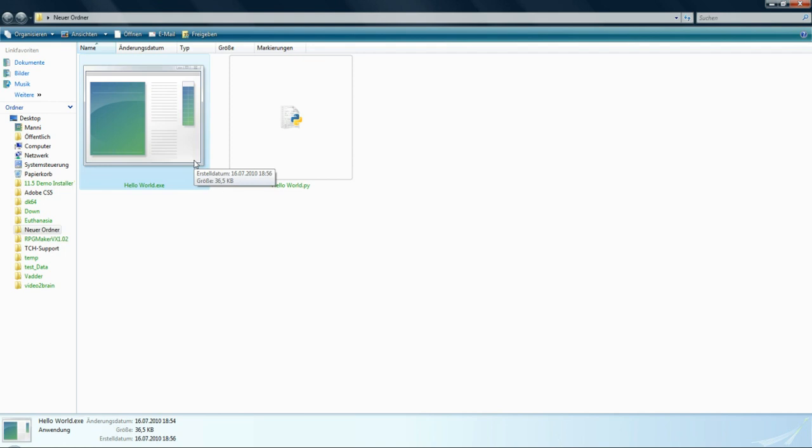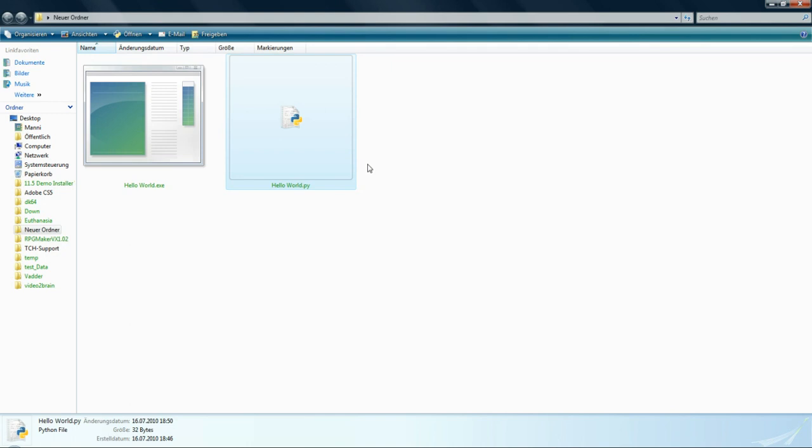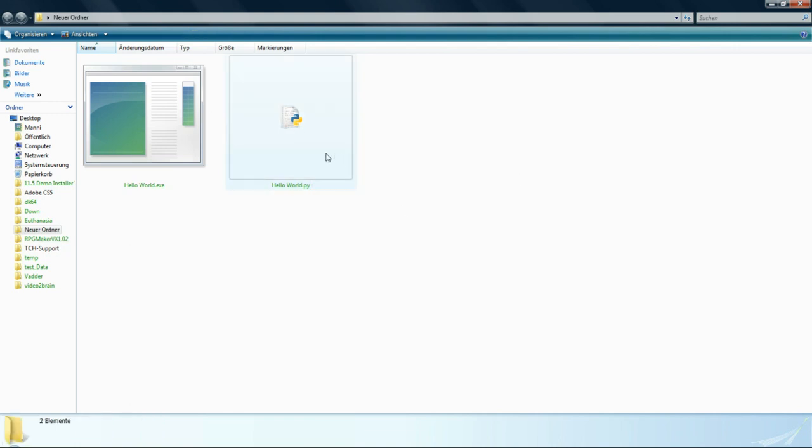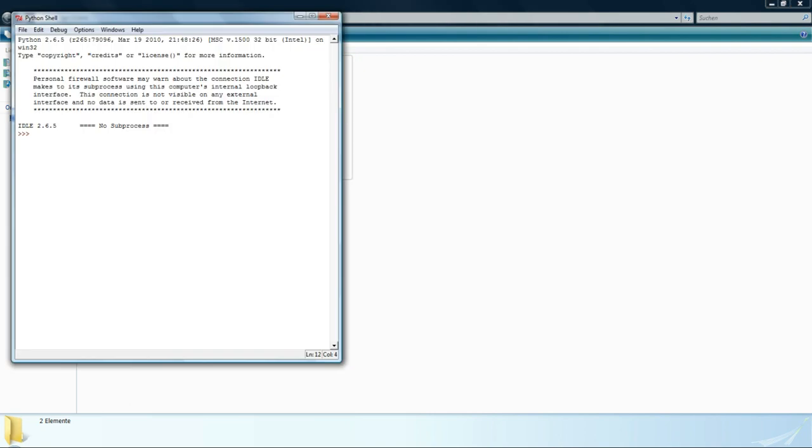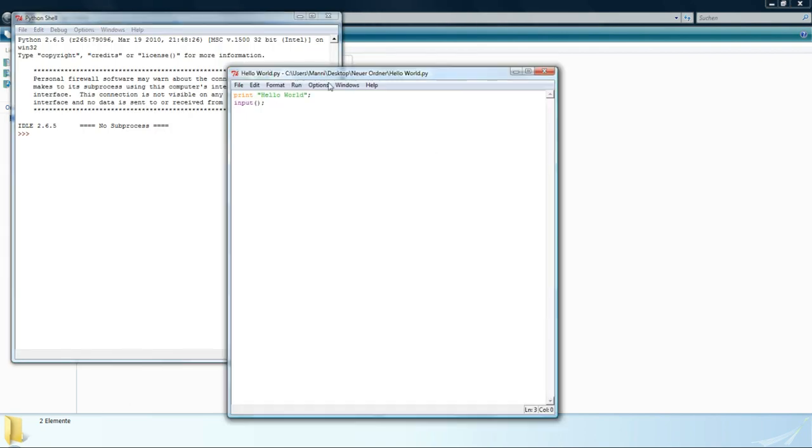Because interpreted programming languages like Python get translated while they are running. So each command of them runs step by step. The first thing the computer will do when I open this program is print out Hello World. If he finishes that, he will wait for the input. He will run this input command.